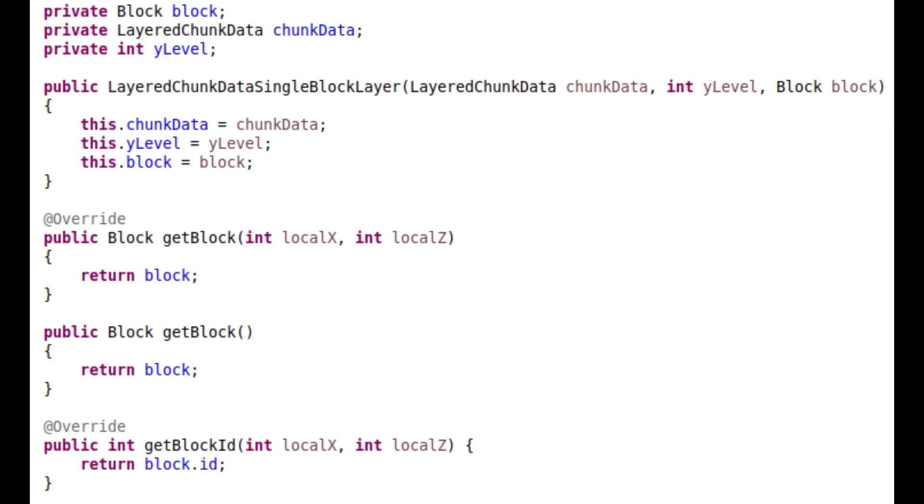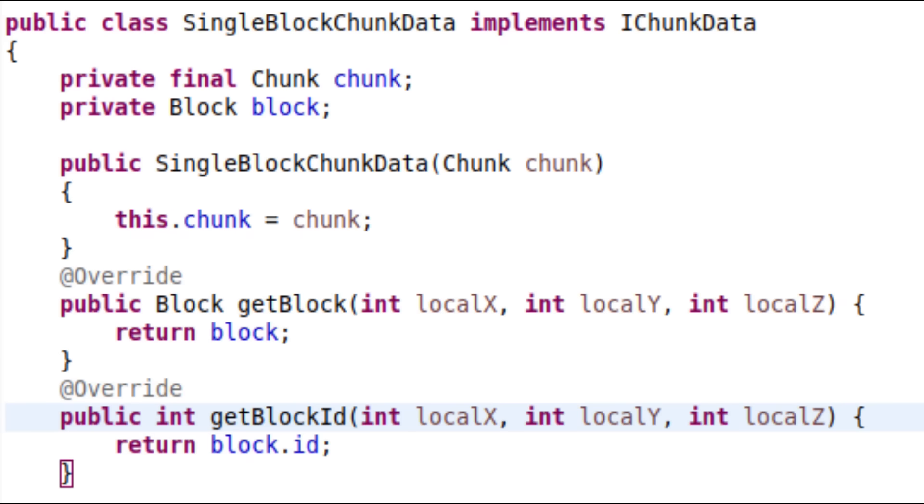So, four bytes. In the cases where a chunk is made out of a single block type, we can reduce it from 64 bytes to just four again, because we don't need to store each individual layer.